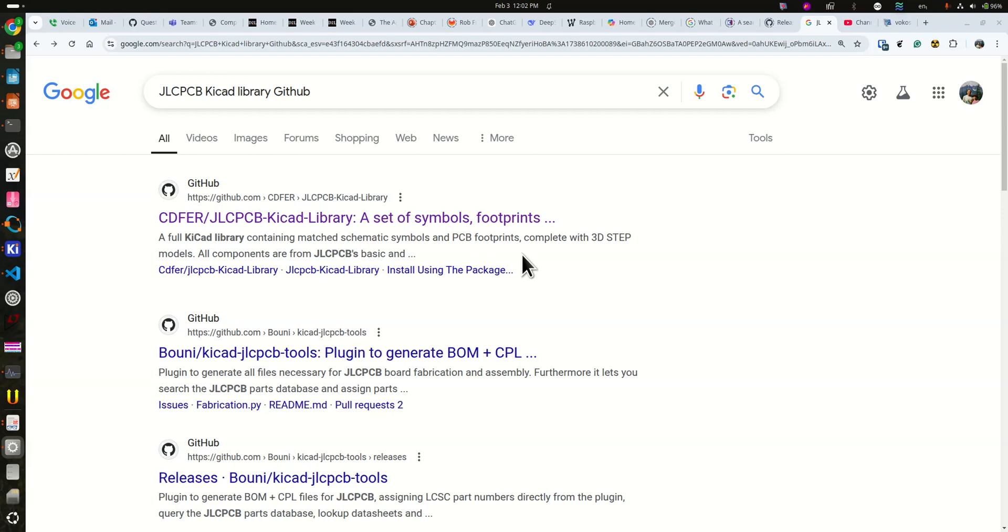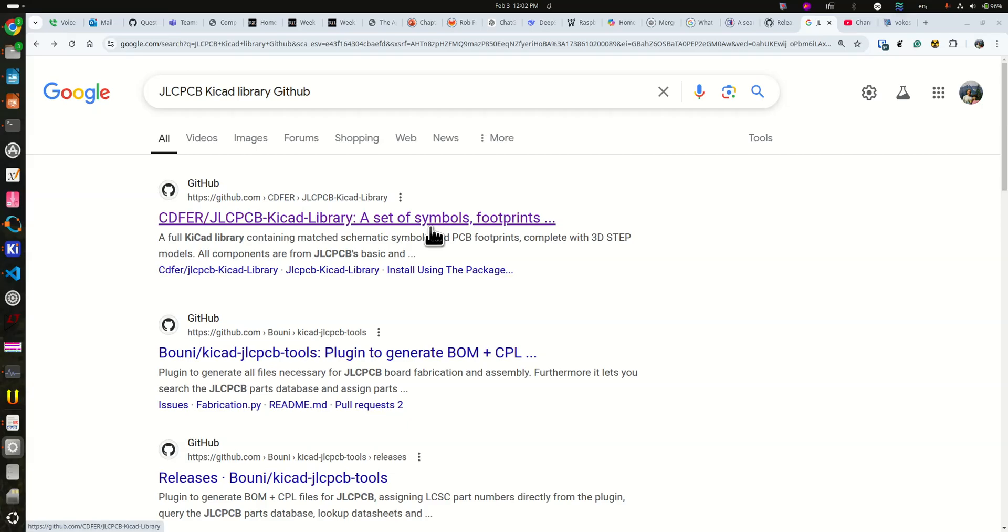I'd like to show you how to install the CDFERS JLCPCB KiCAD library. This is a library of basic and preferred parts for which you do not have to pay a $2 setup fee for their pick and place machines. It is very much handier than using their website to find their parts, and then you have to find the footprint and make sure they're in stock.